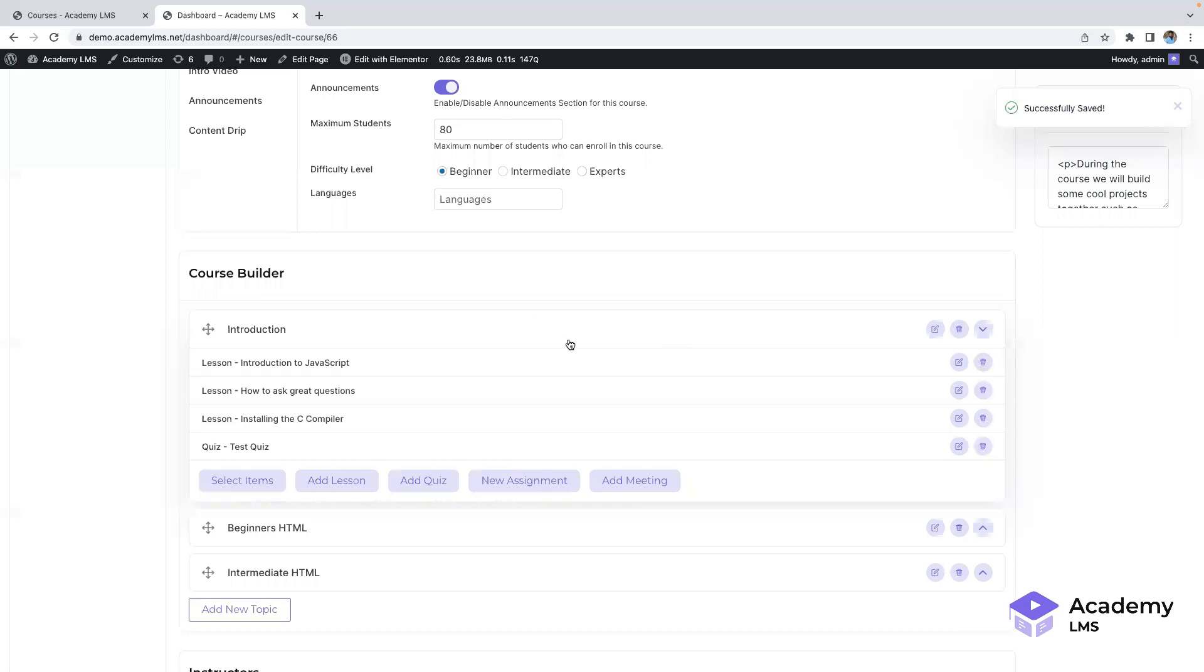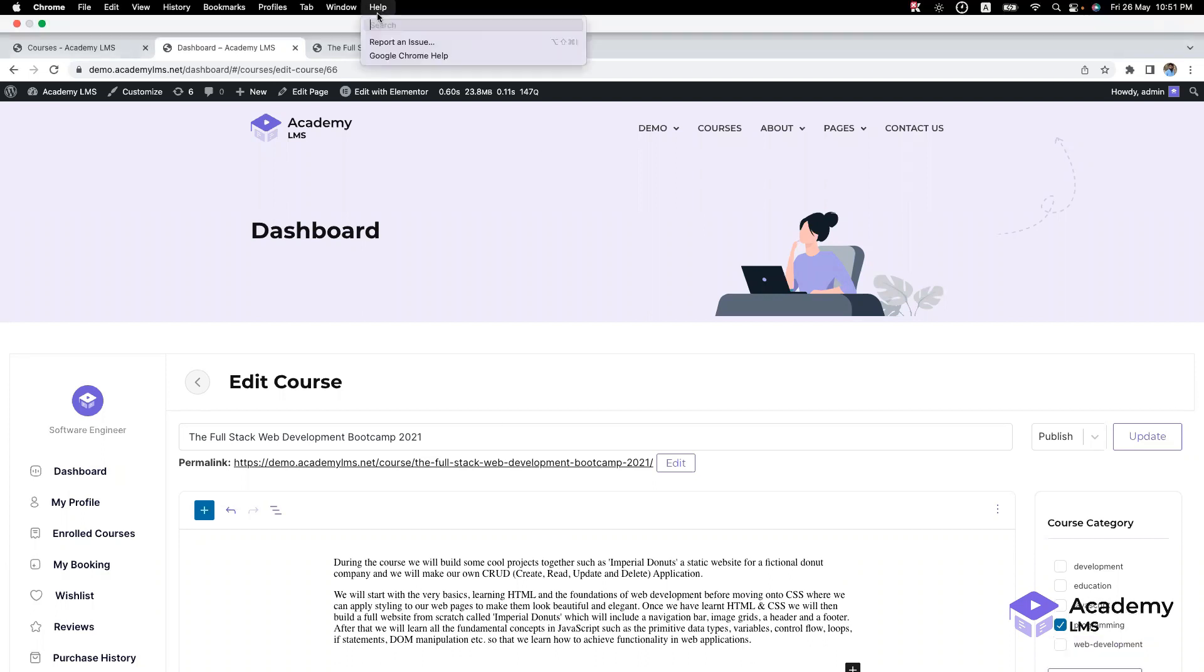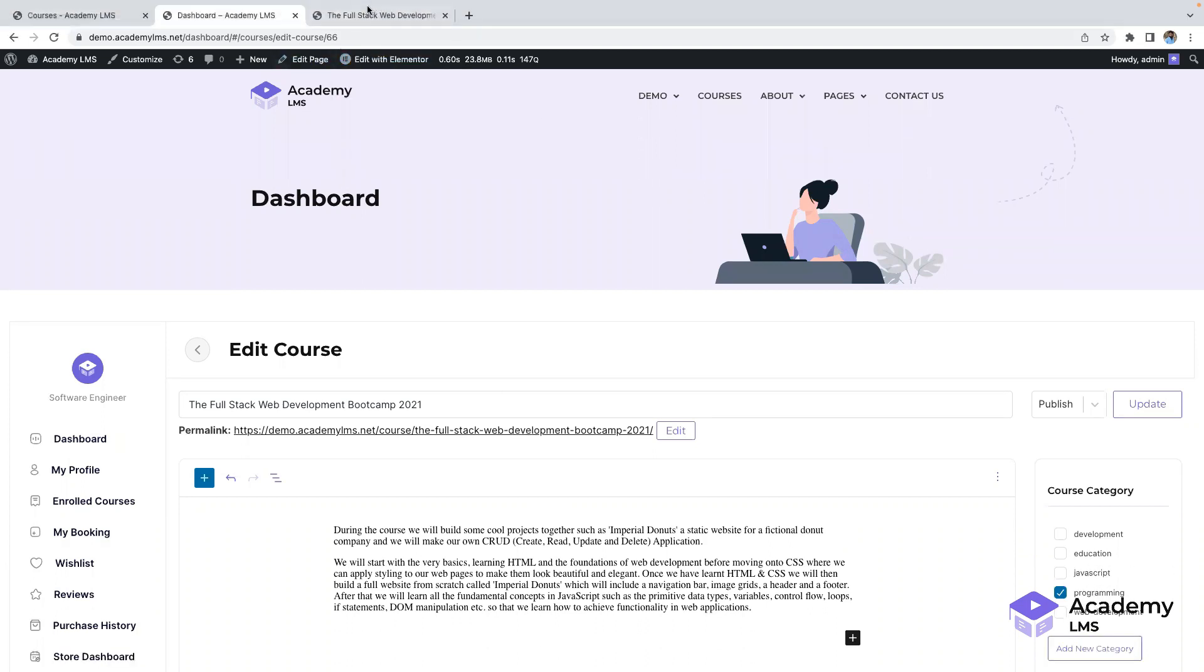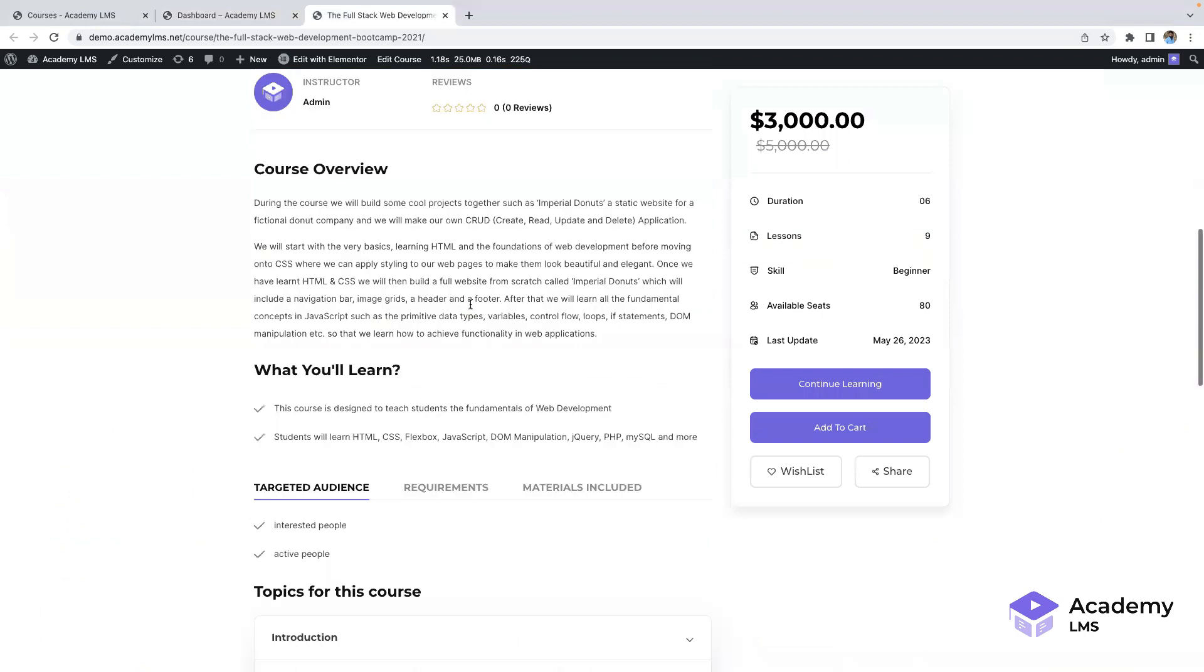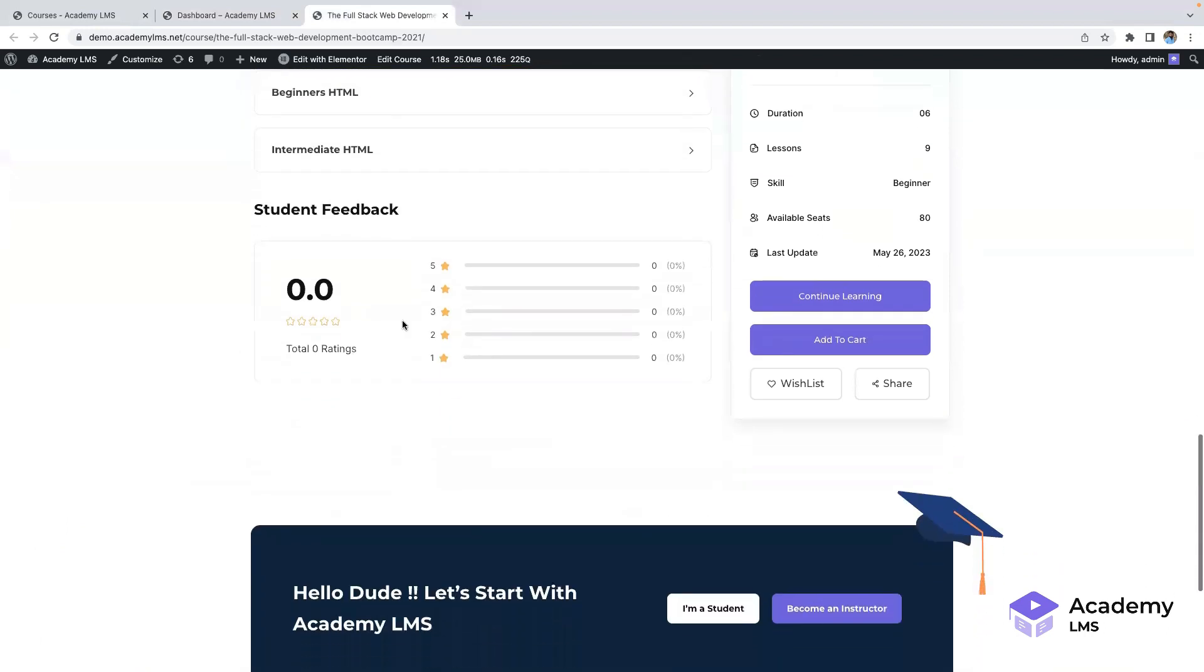Let's take a look at the front-end view of a course. By clicking the permalink, a new tab will open, displaying the course detail page interface. You can easily preview the course content and continue learning from where you left off.